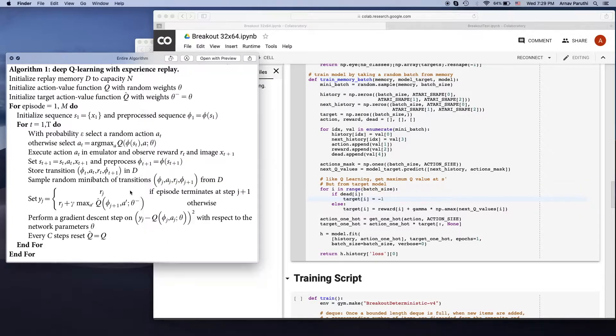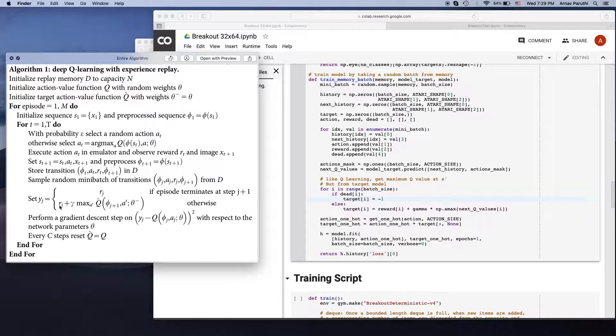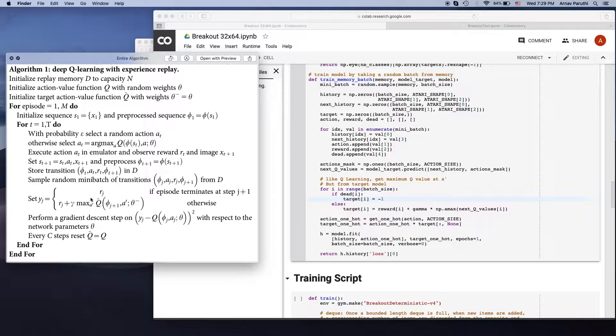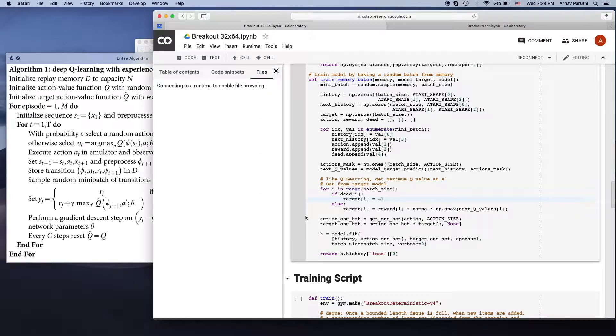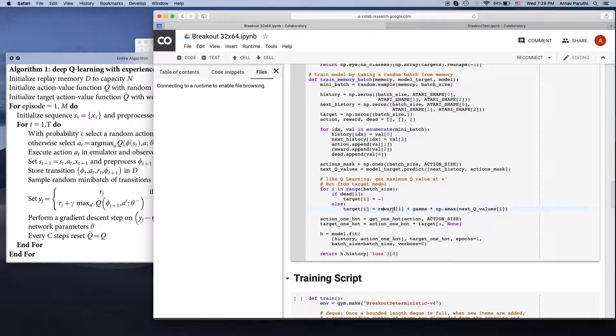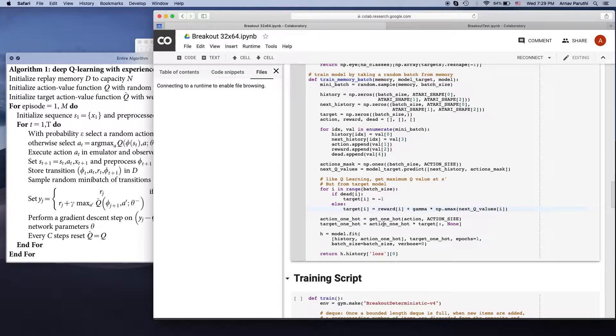If it isn't a terminal state, we're going to take the reward, so the reward plus the discount factor or gamma multiplied by the value of the best action the agent can take in the next state. This value was predicted by the target model. So the target is going to be equal to reward plus the gamma multiplied by the target model's prediction of the value of the best action the agent can take in the next state. Then using this target, we're just going to train our model.